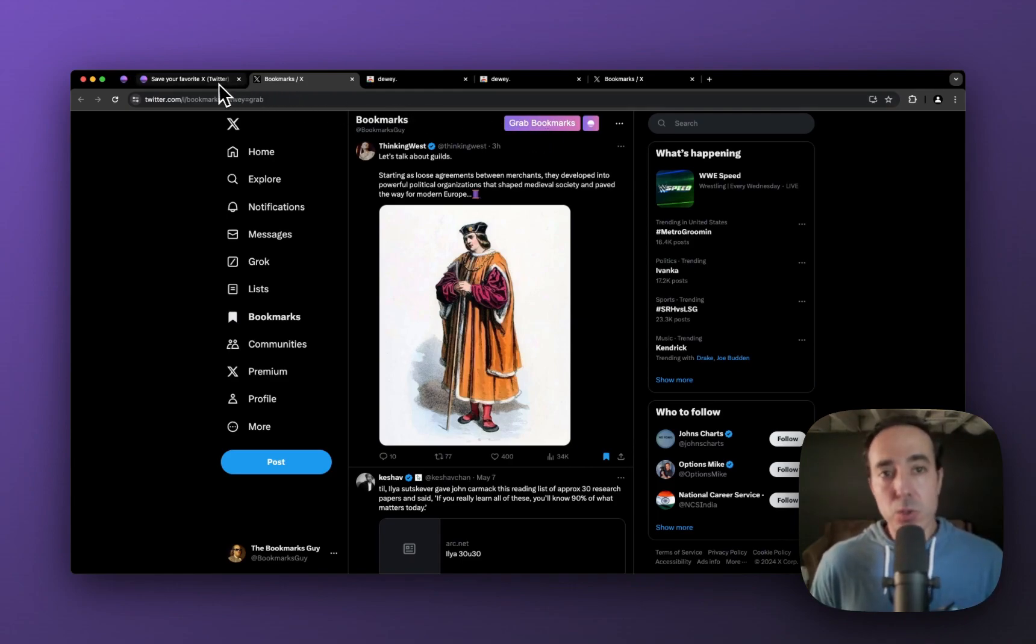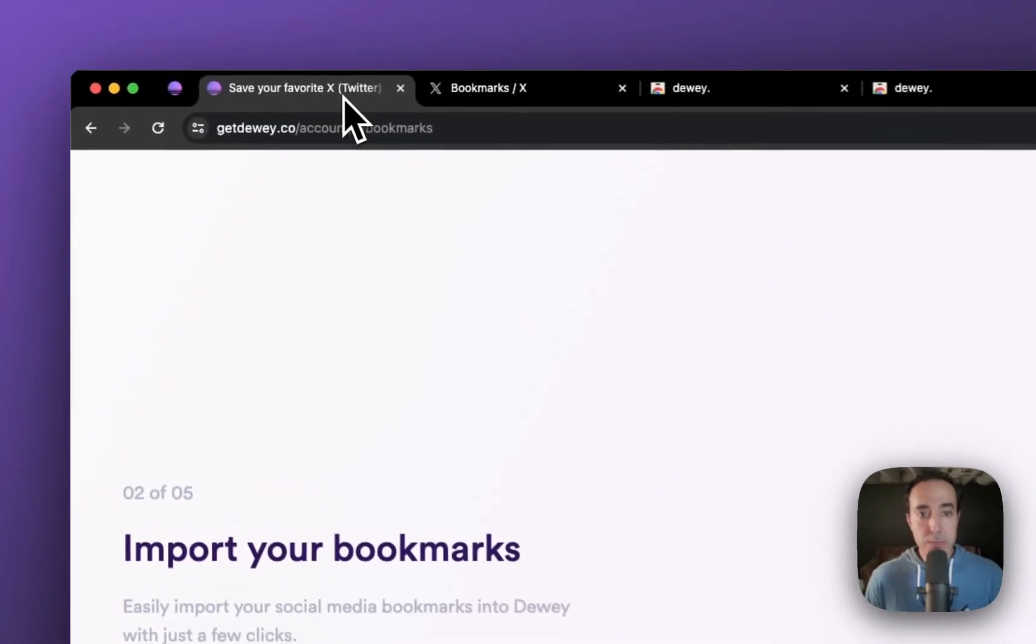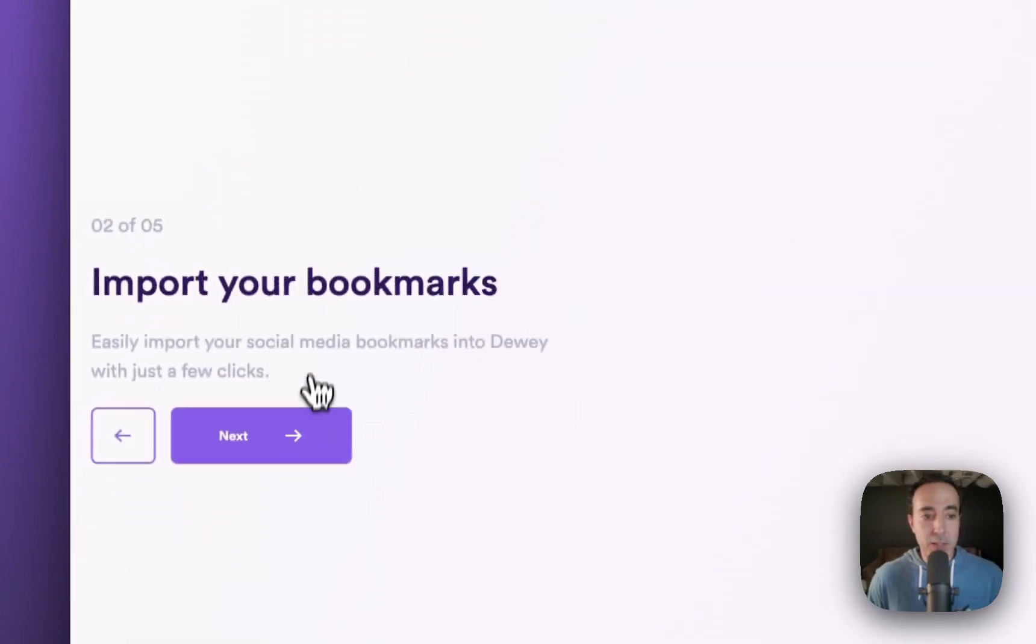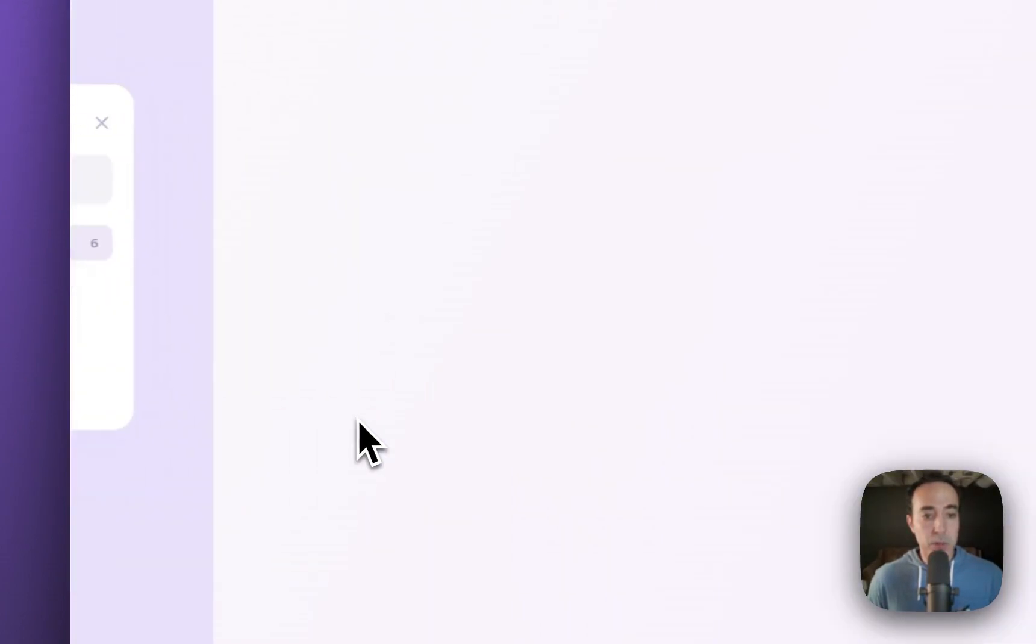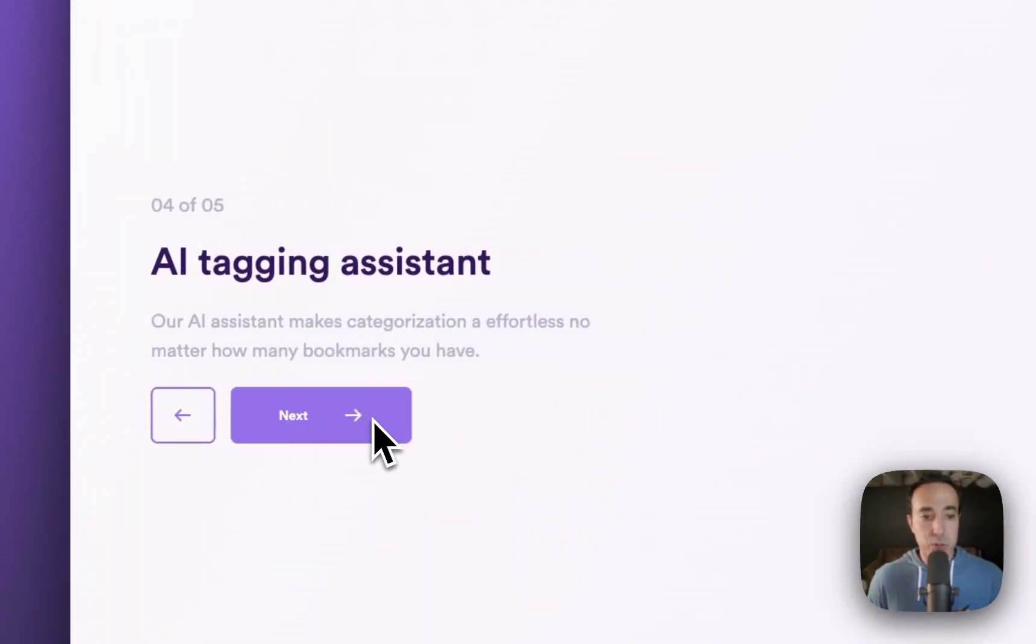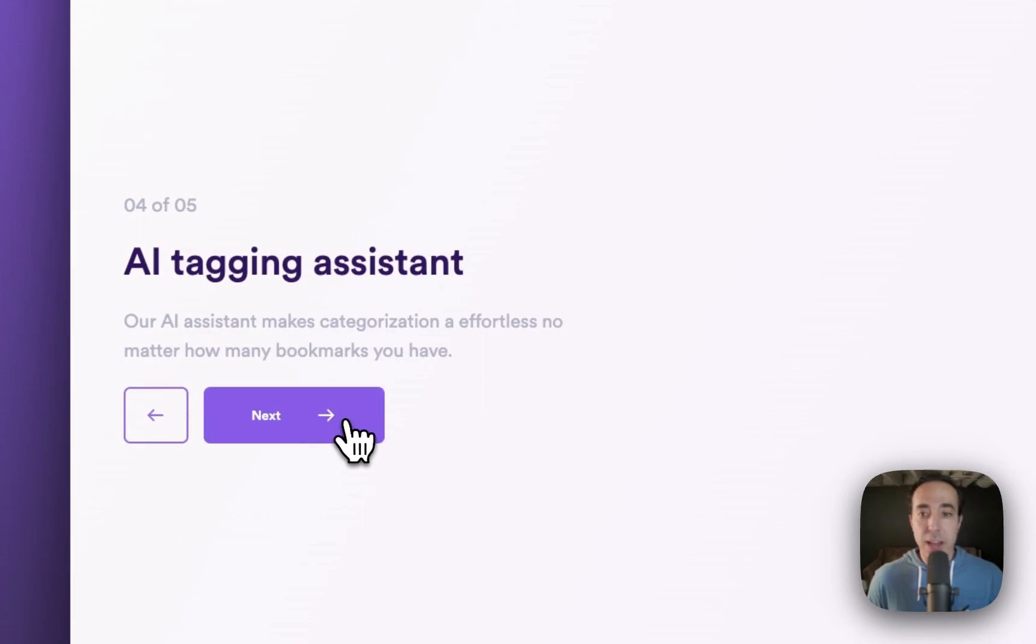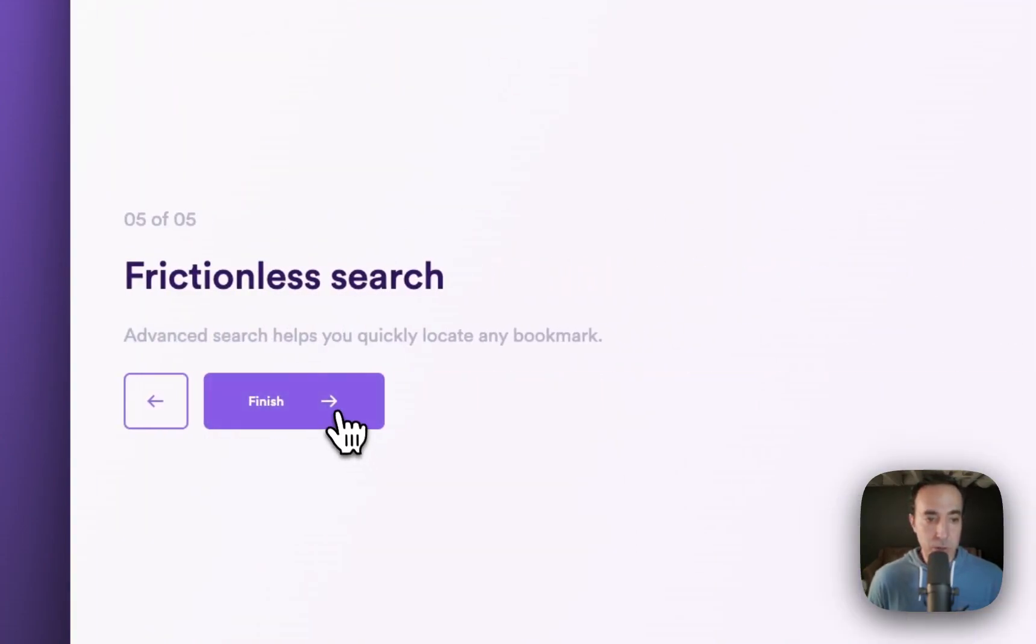So let me go to Dewey and finish up the onboarding flow. It'll tell me to create a first folder, AI tagging assistant, we'll go through all of that in separate videos.